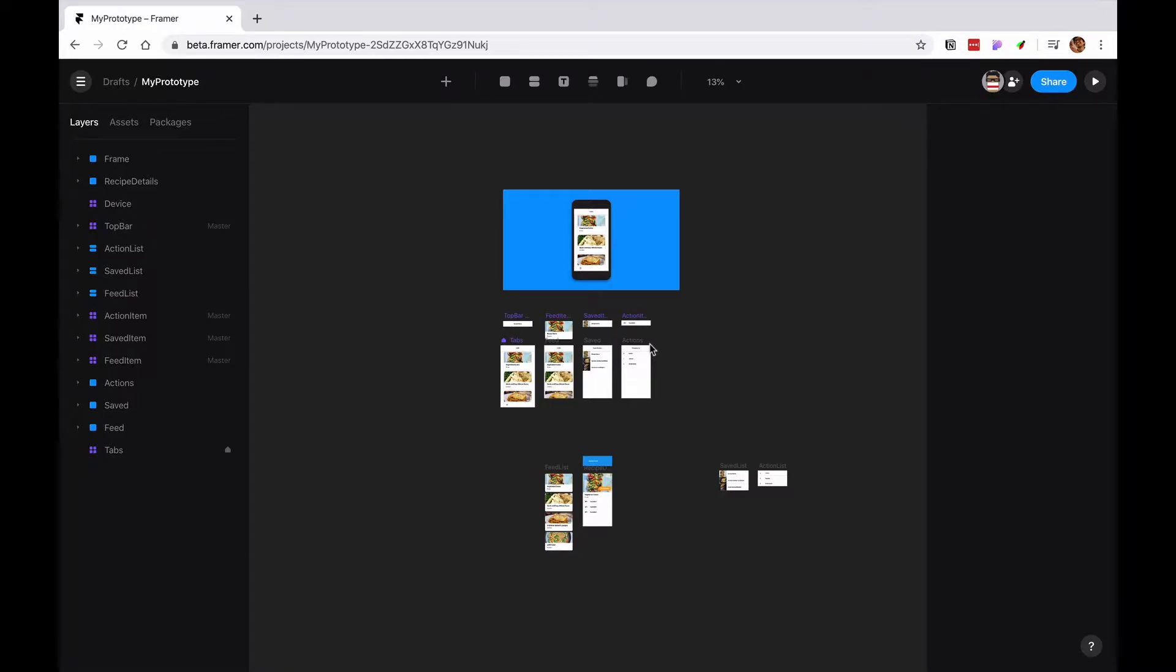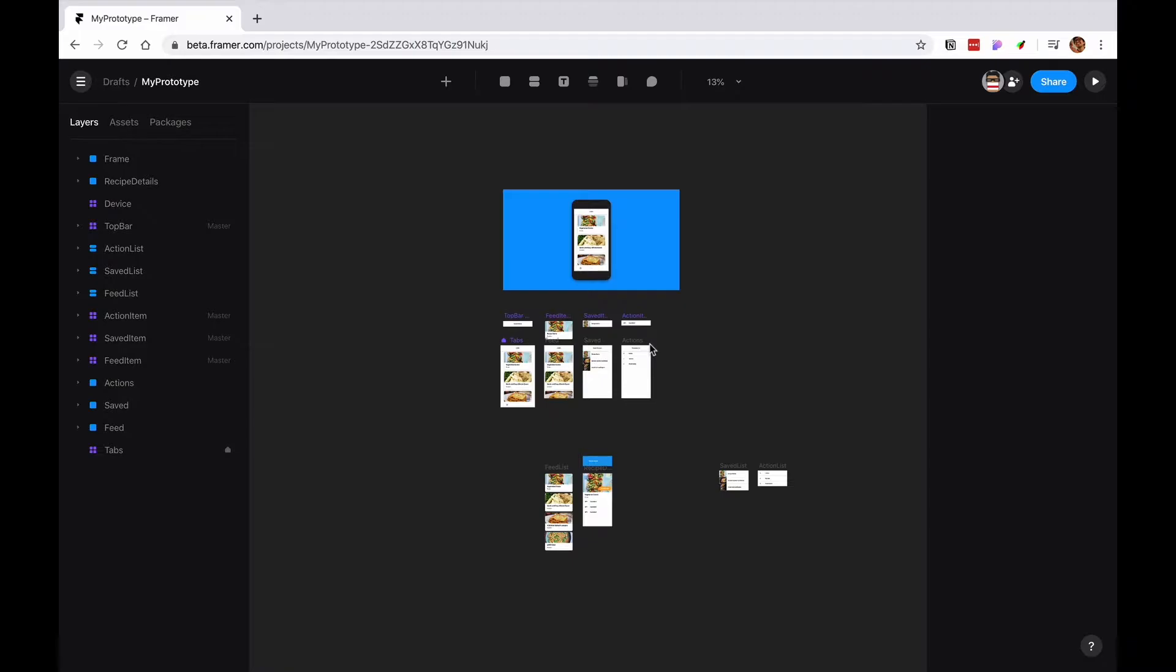So now what I want to create is a walkthrough for somebody who has never used your app to teach them the steps on how to use it and what the value of your app is.